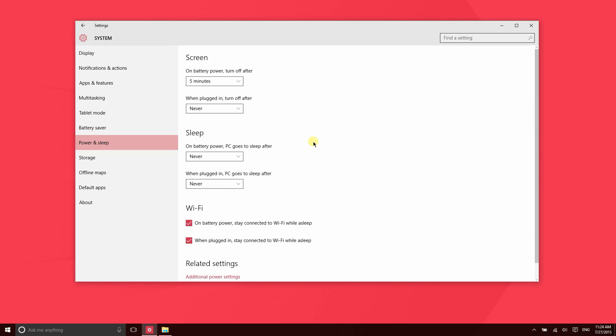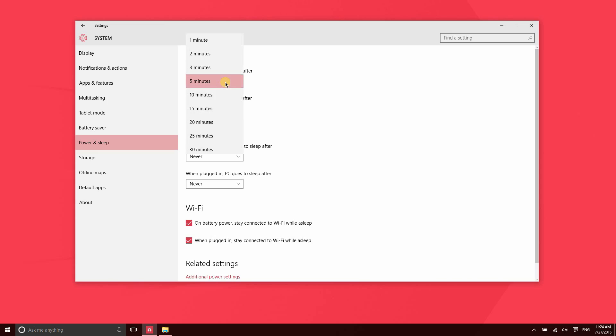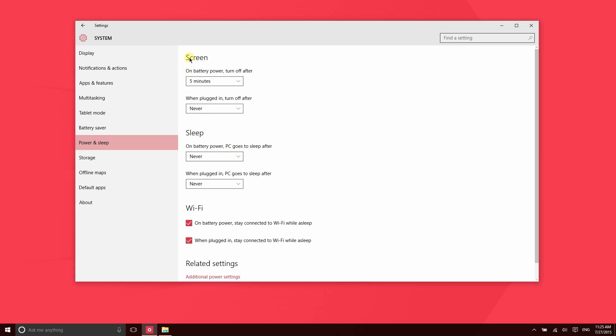Personally, I never forget to turn my display off when I need it to be off, so I have this setting here set to never. What this means here is that when the device is on battery power or when the device is plugged in, the screen will automatically turn off. You can set the number of minutes that it takes for the display to turn off on its own. Now, the screen being off does not mean that the device is asleep. The screen can be off and the device can still be processing information.